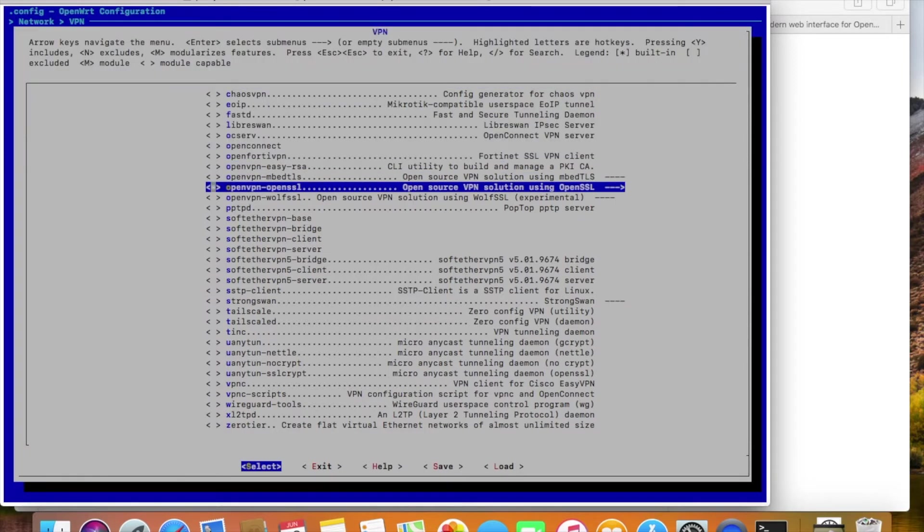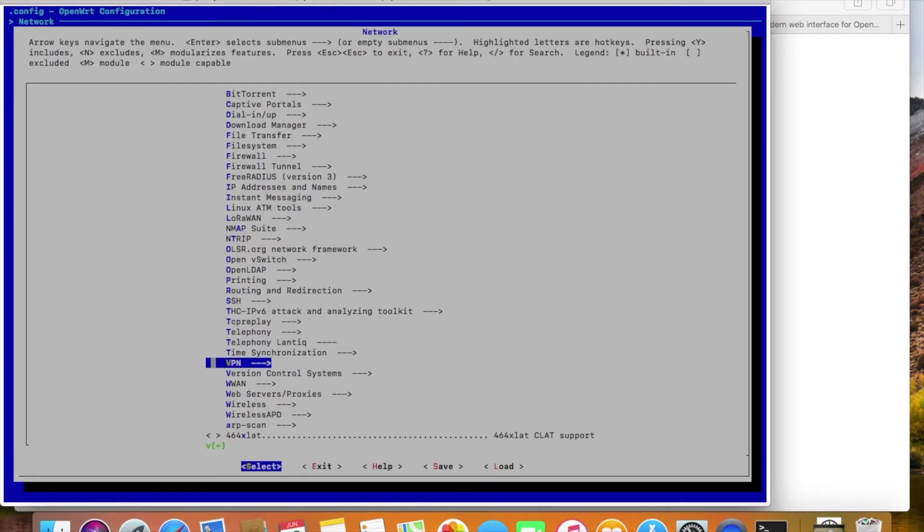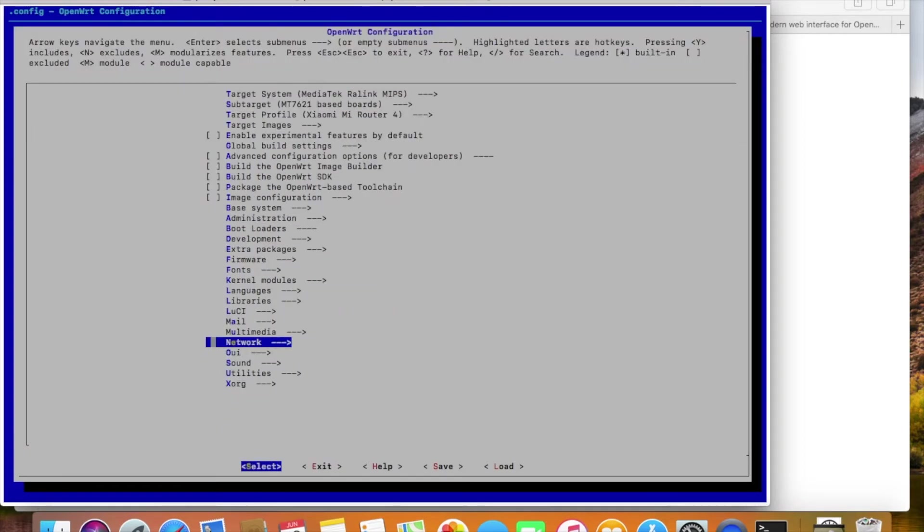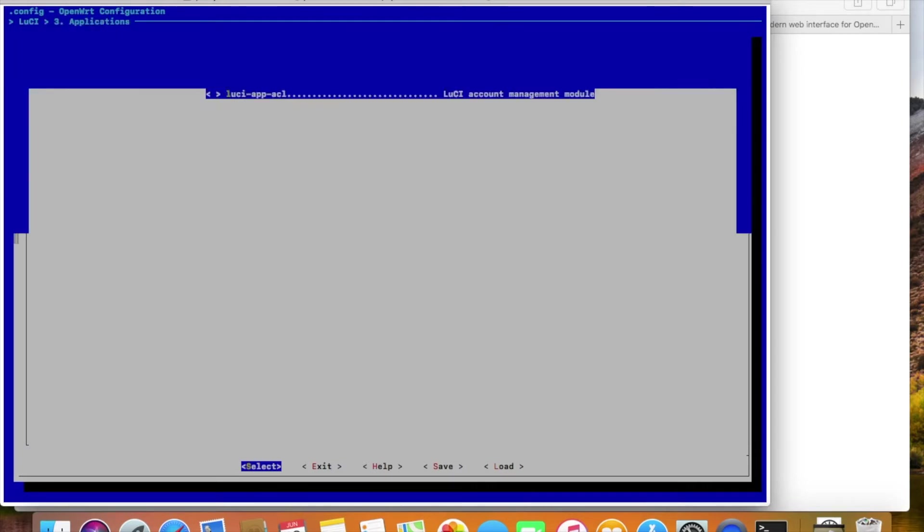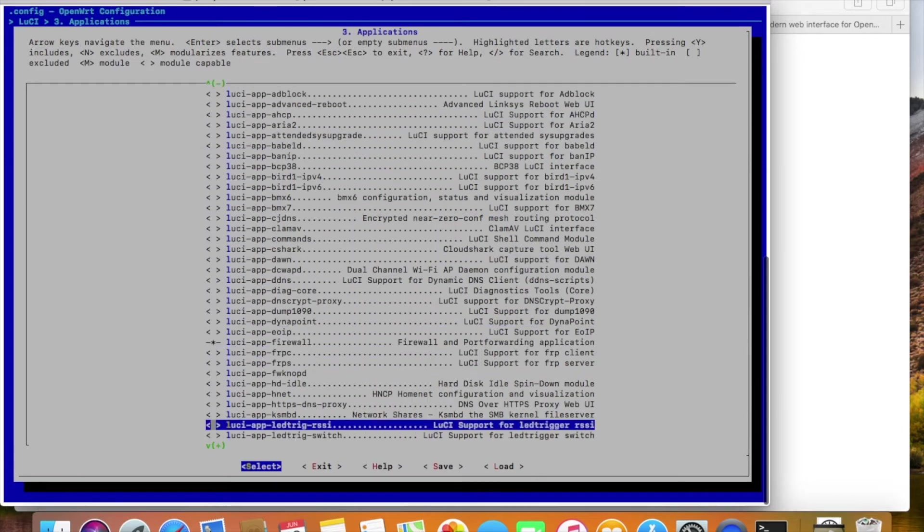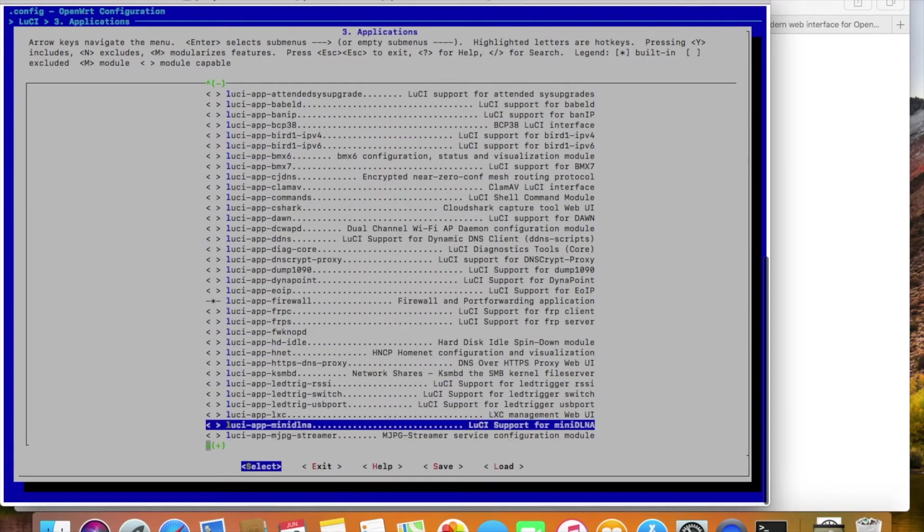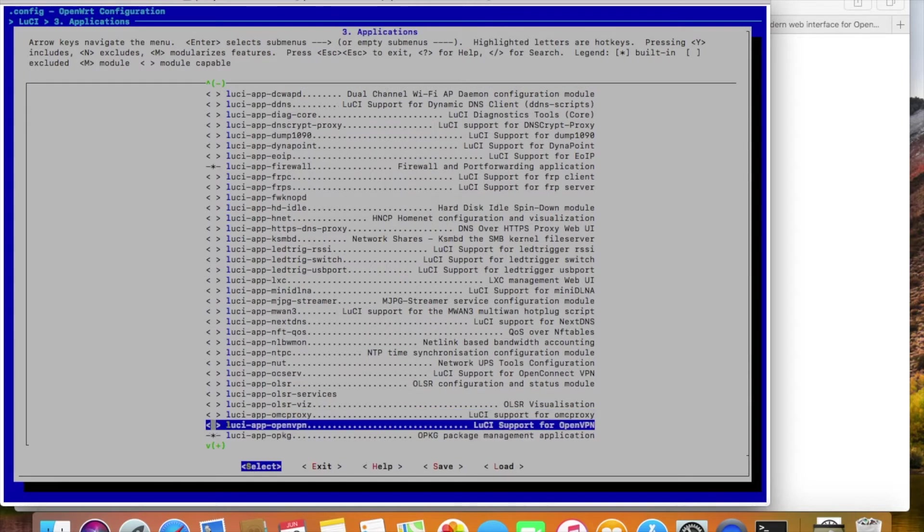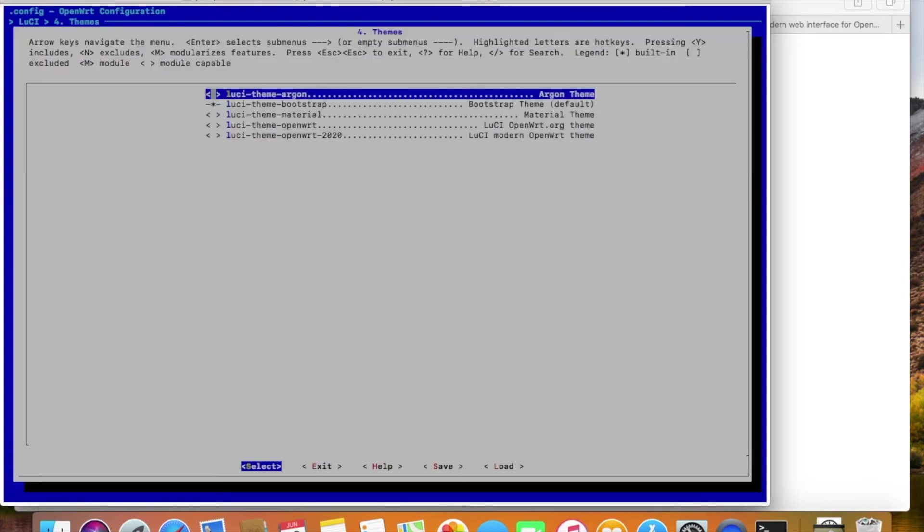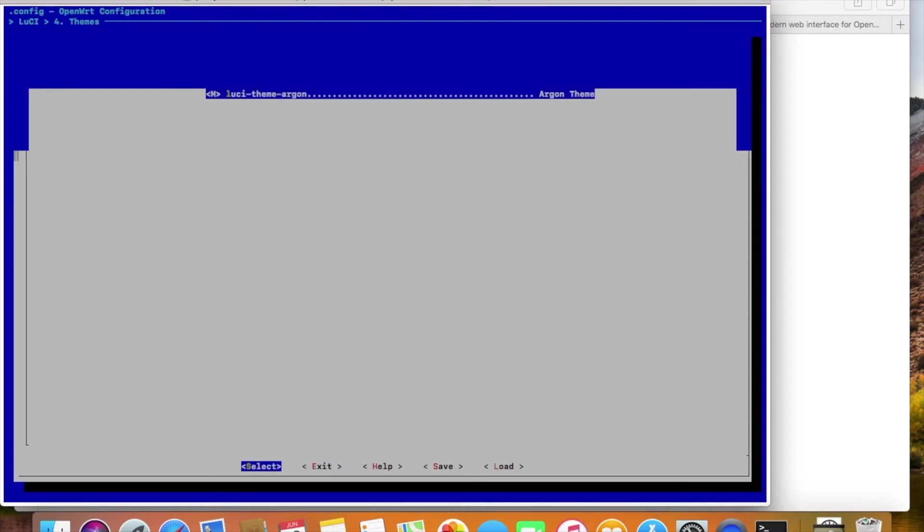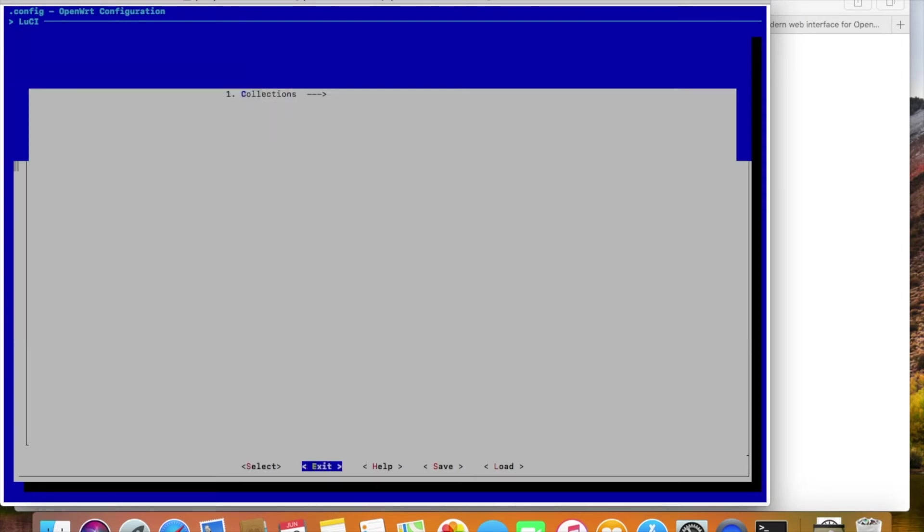Again, press spacebar twice. Also, remember to select the web interface module for OpenVPN. Otherwise, you can only use OpenVPN with the command line. Here, I see the application that was added earlier. It's shown in the list now. I will select it as well.